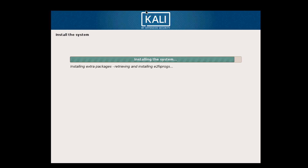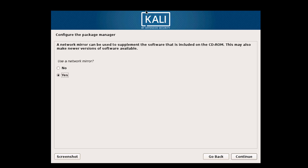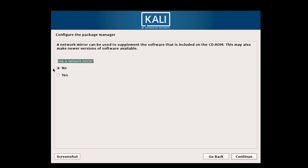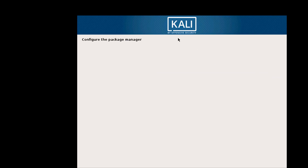Now it will install the packages. If you want to use a mirror network, click on Yes; otherwise you may select No. I'll select Yes and use the mirror.